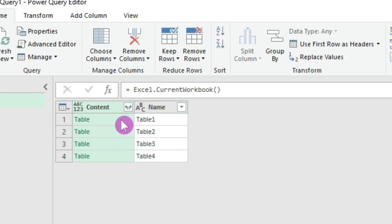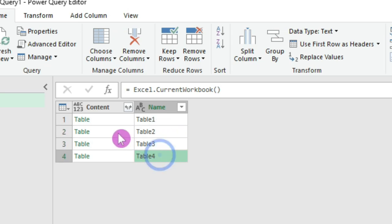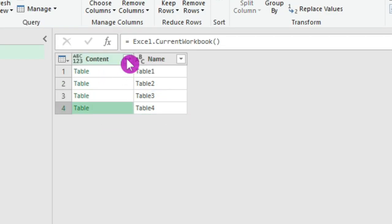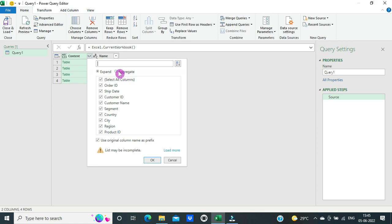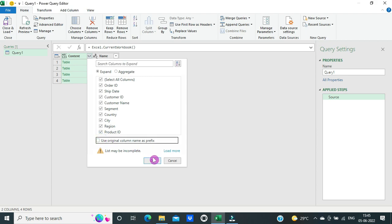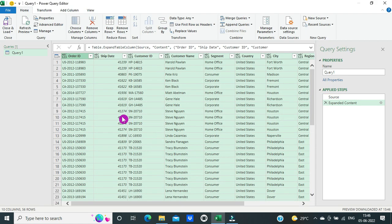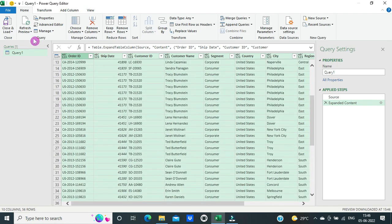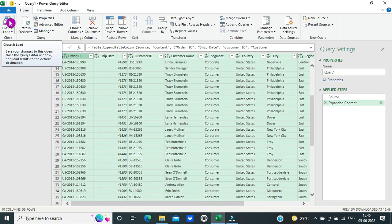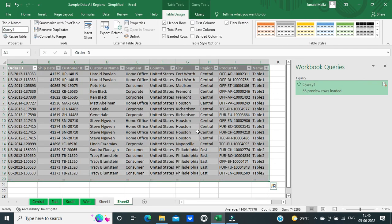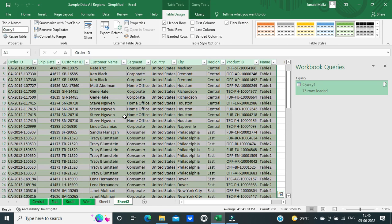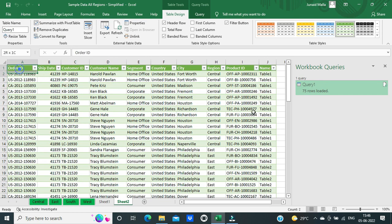This function gets the list of all the tables from the current workbook: Table 1, Table 2, Table 3, and Table 4. Now I have to combine all four tables. I will click on the expand button, then click on Expand and uncheck 'Use original column name as headers', then click OK. Now you can see the expanded content. Then I will click on Close and Load. All the data from all four worksheets has been combined into a single worksheet.